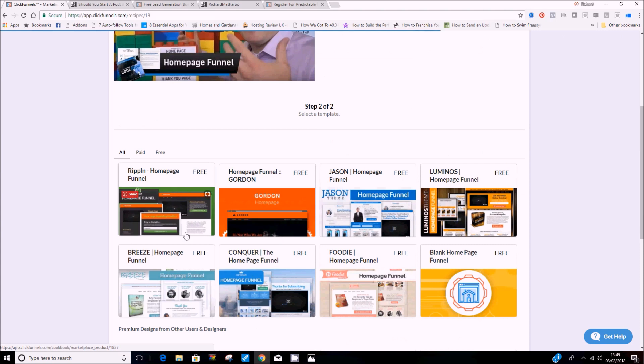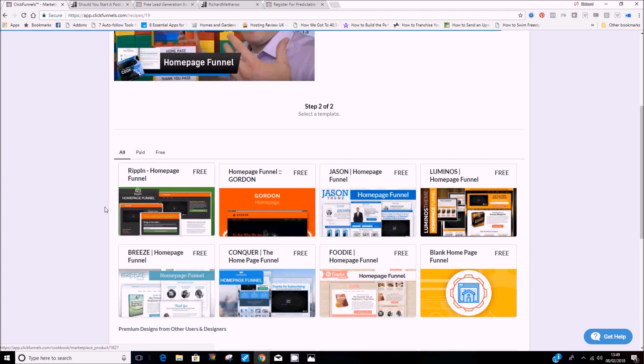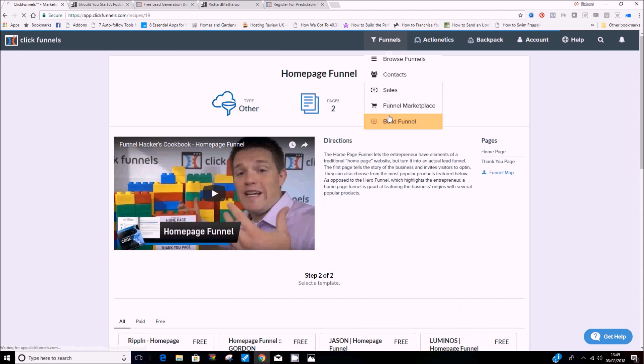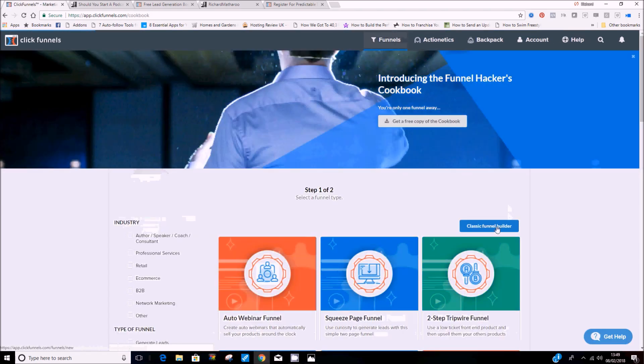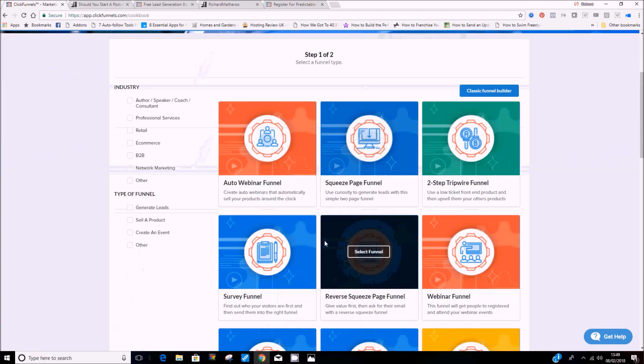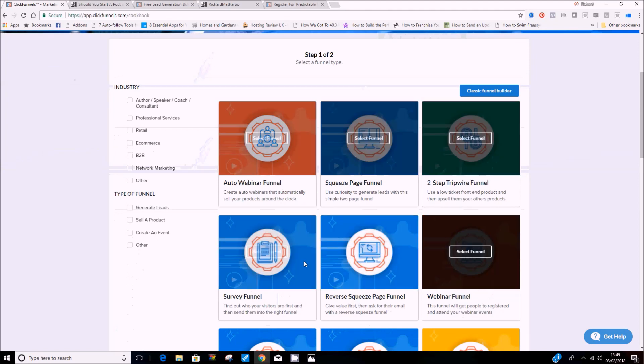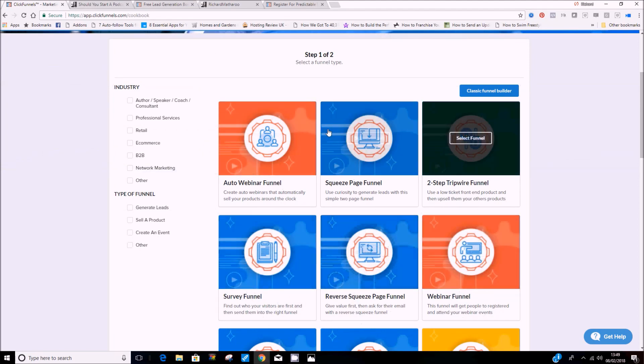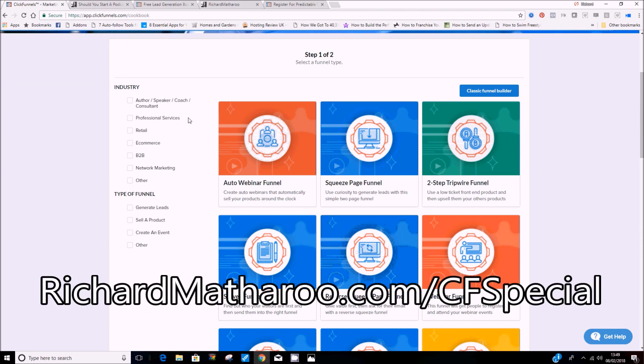So you could build whole entire websites on here with tabs that take them to a blog page. We've done this for clients already. There's a whole bunch of free stuff in here. Or if you're a little bit savvier, you can actually build something from scratch. It's really intuitive, really simple. And the first time you log in, they guide you through all this stuff. If you want to have a play around with this yourself for free, including all these fully functional features I've shown you, you can go to richardmatthew.com forward slash CF for ClickFunnels special.